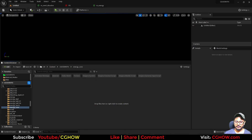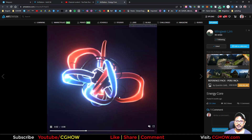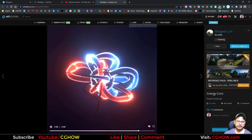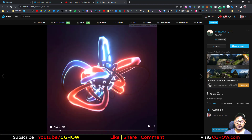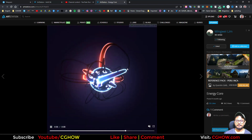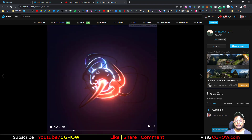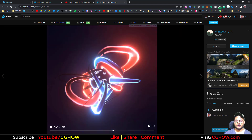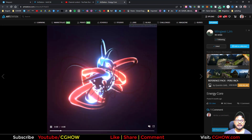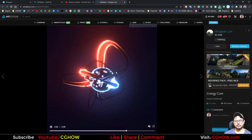I found this reference on ArtStation — I'll put the link in my description. As you can see, this looks really cool. There might be different ways to create this, but I'm thinking to use a cylindrical mesh with a custom material using world position offset. You could also use ribbons, but I'll figure that out some other day — for now I will use a mesh.